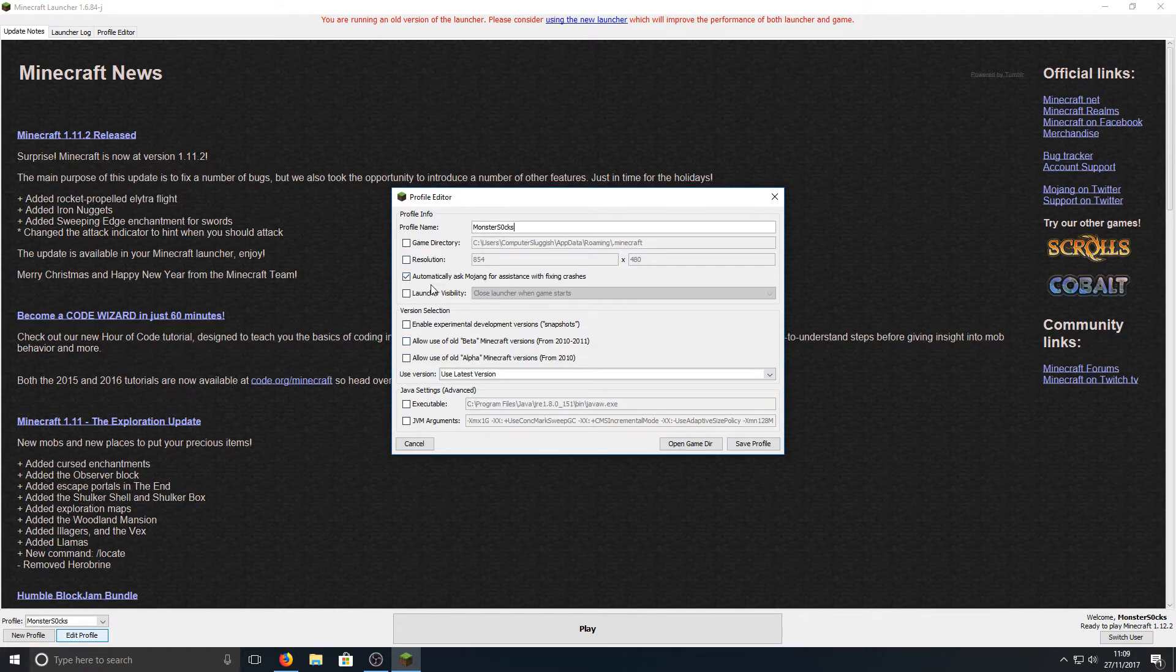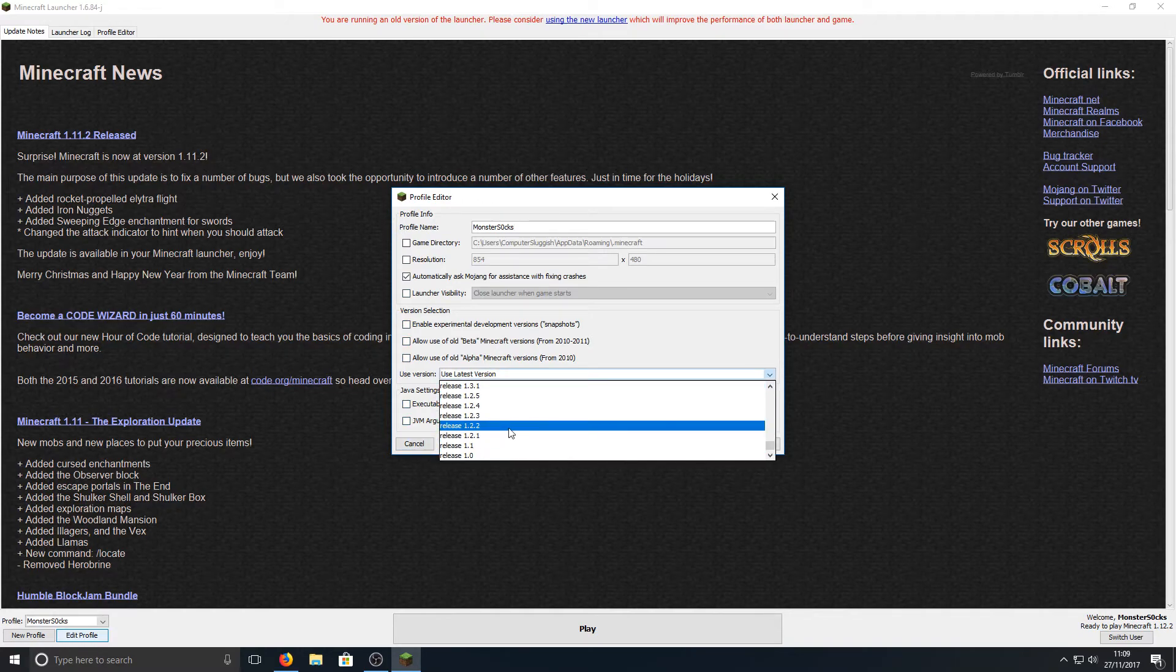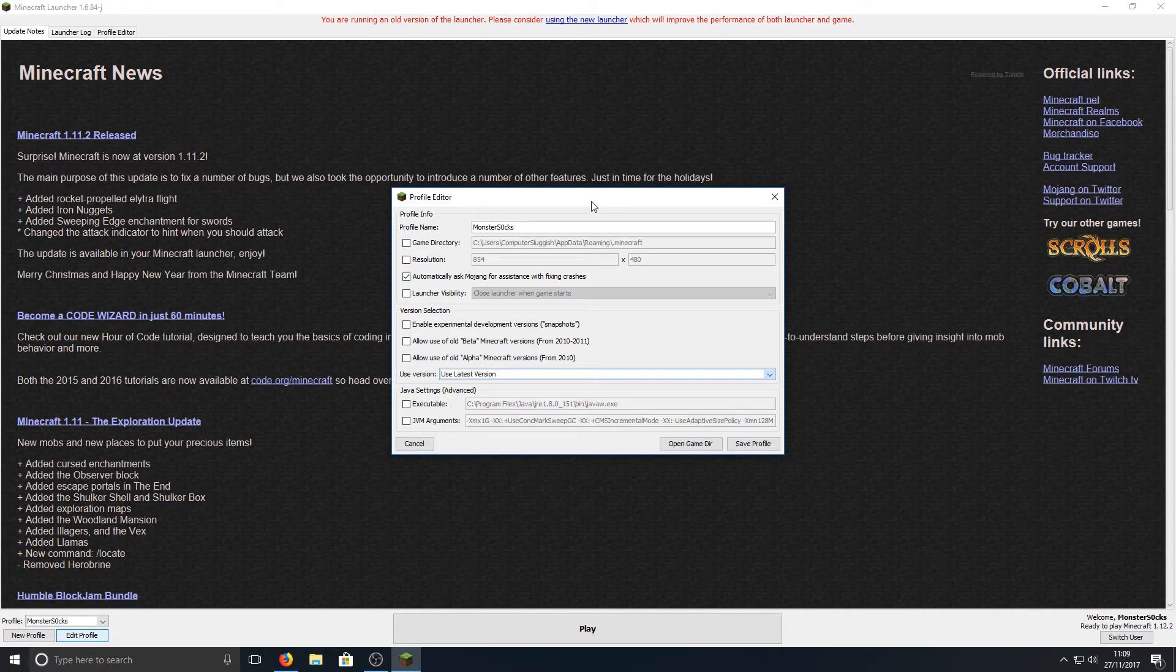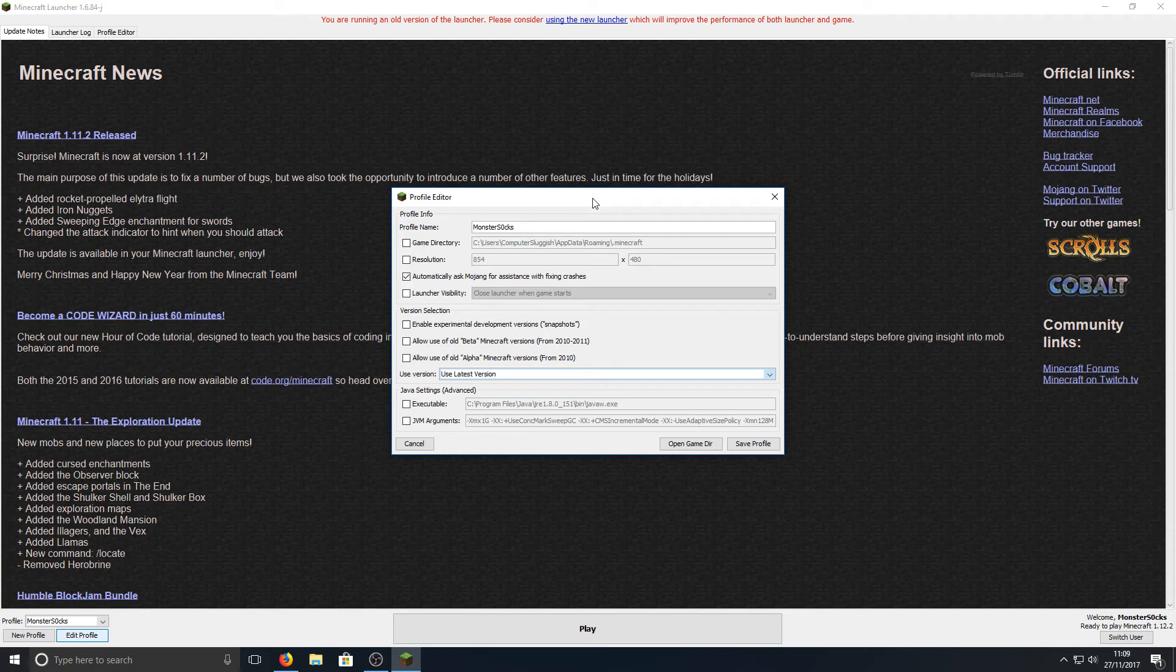We can play around with all sorts. We can then change the version we want to be running in Minecraft. I just prefer this launcher to the newer version. It's just much better.